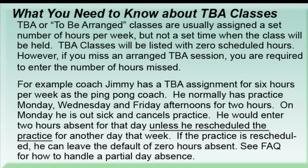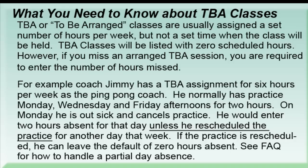Before we go on to step three, I want to take a look at TBA classes. Those are to-be-arranged classes that have been assigned a set number of hours per week, but not a set time when the class will be held. TBA classes will be listed on the leave report with zero schedule hours.